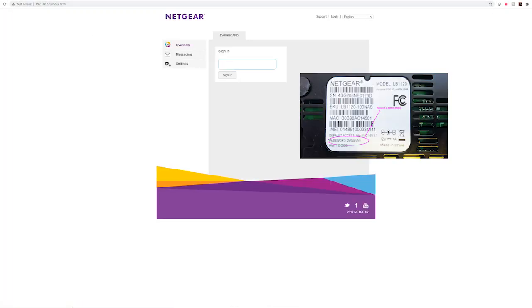Please note, when typing in the password, it's case sensitive. The password, where it says sign in, is located on the back of your modem.